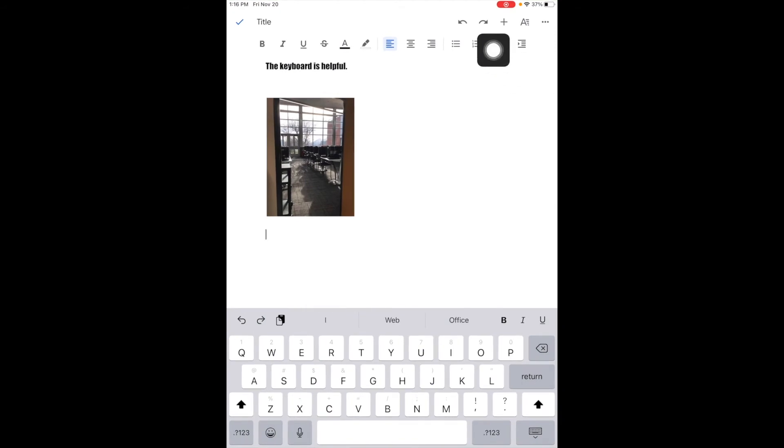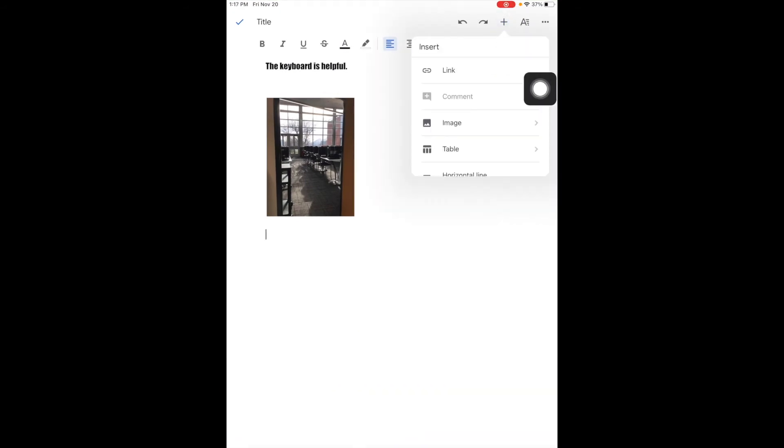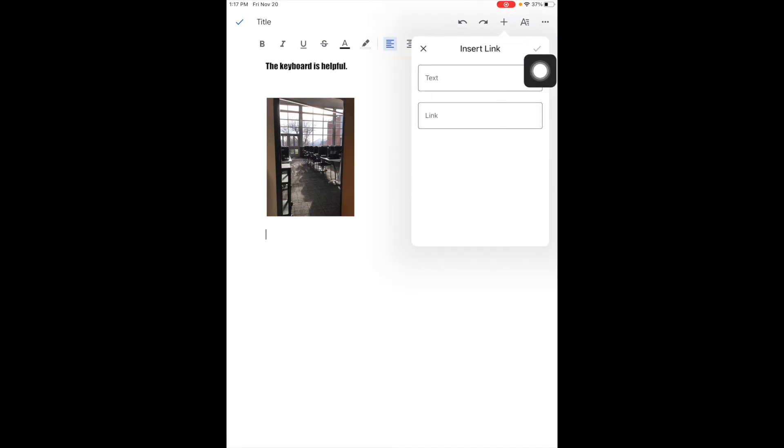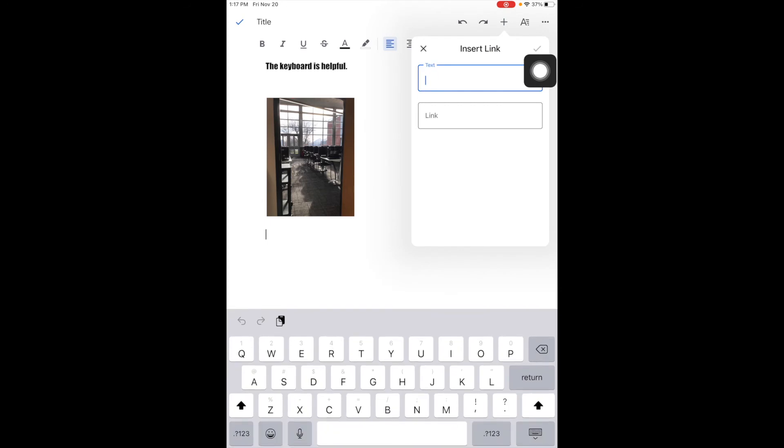I'm going to come up here to the plus and go to link. The text I want to go to my link is Wayne Highlands site.